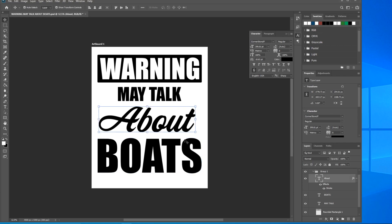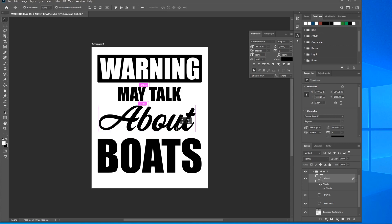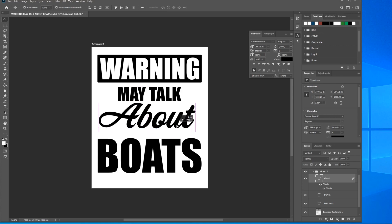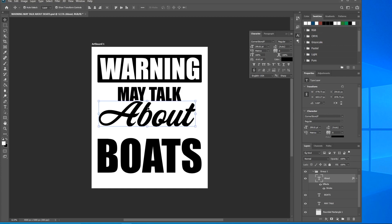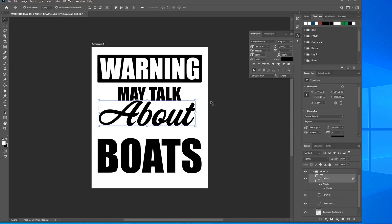Go ahead and click the About layer. If you hold down Shift, it'll keep it in place horizontally. Move it up and see - there you go. You can start to see it overlapping and it gives it the effect of hovering above the May Talk line of text. You can use the up and down arrows to fine tune it.